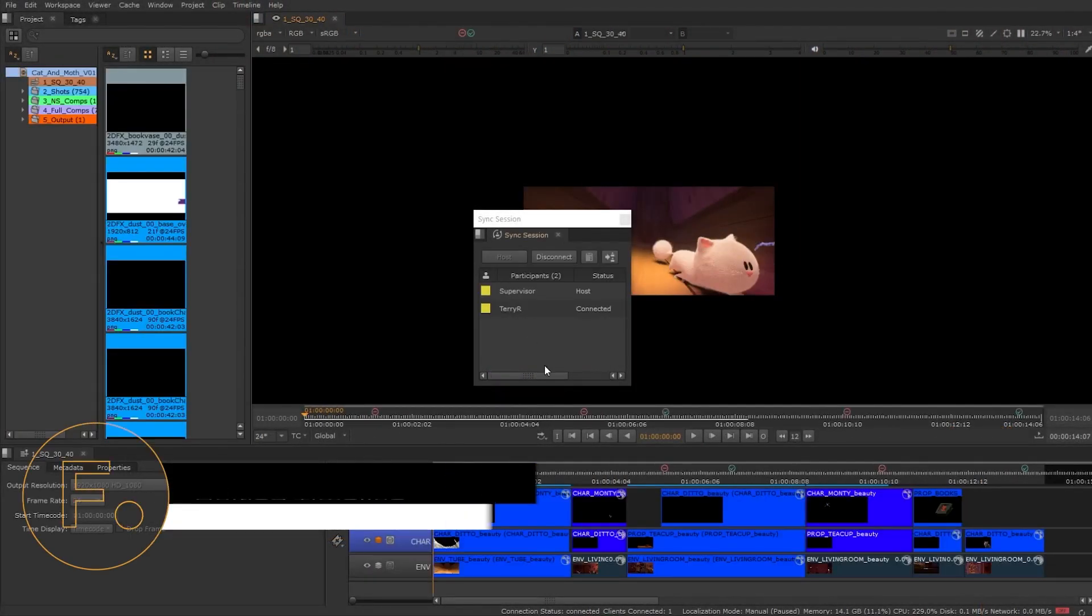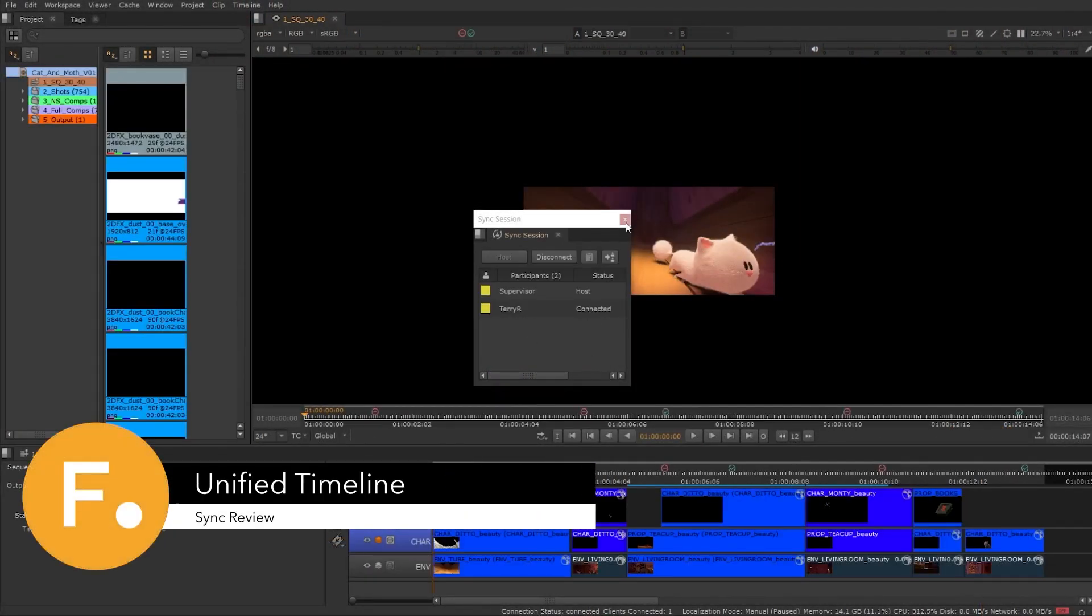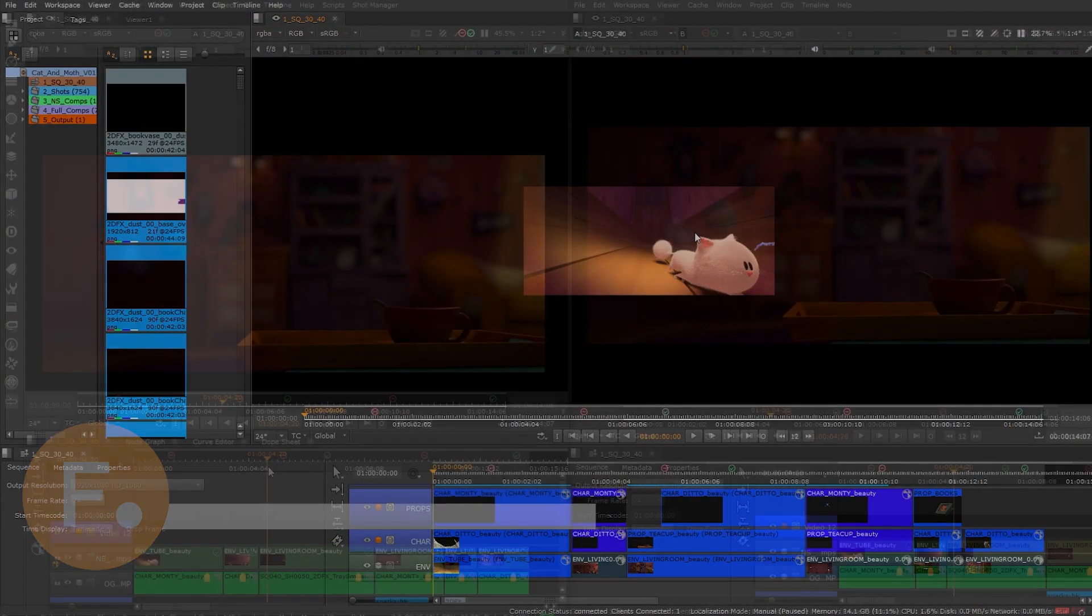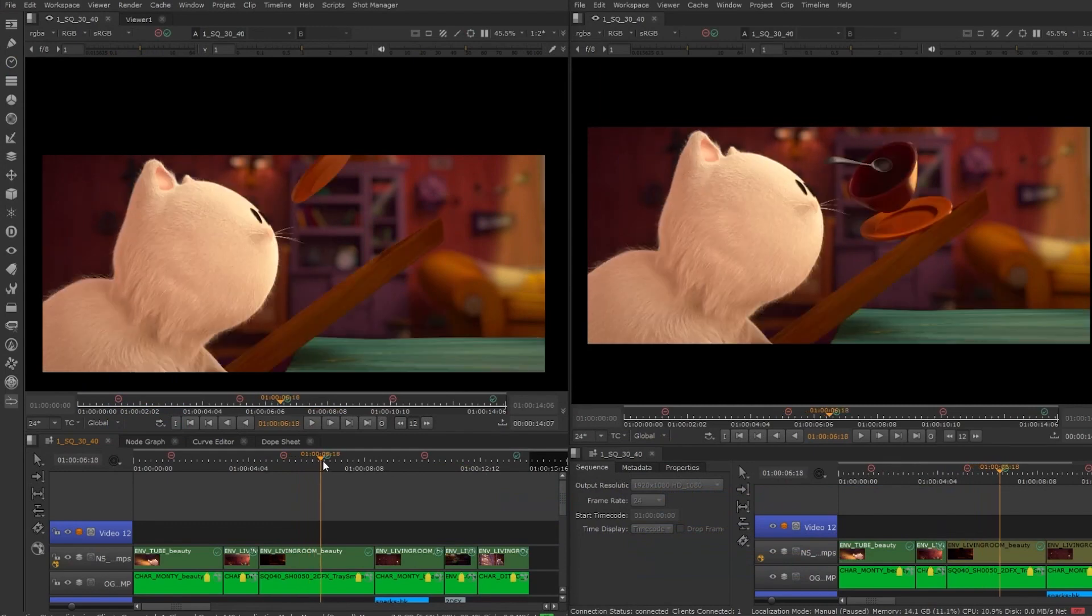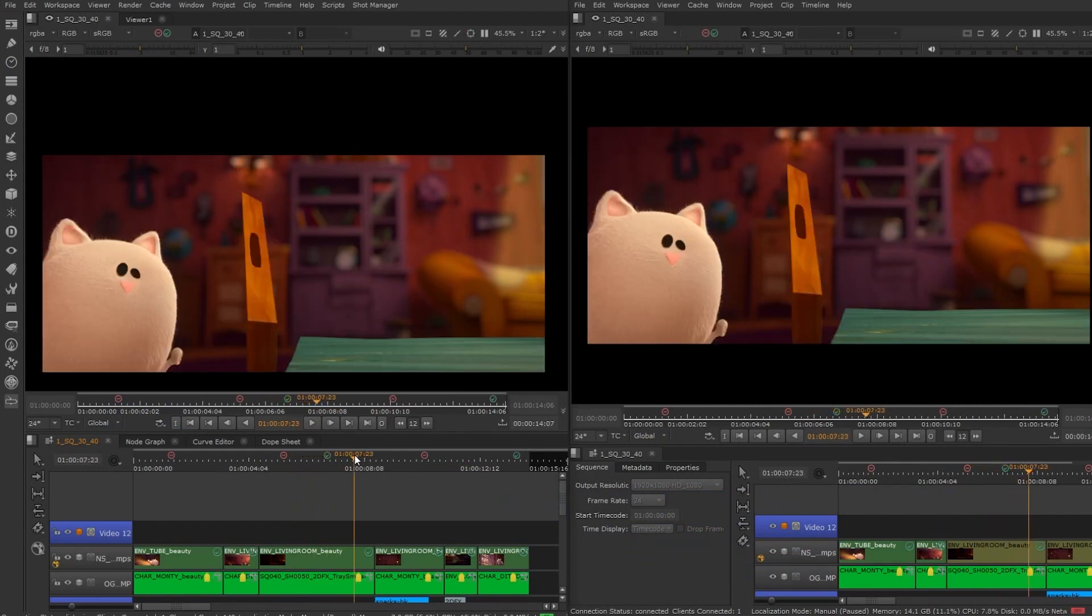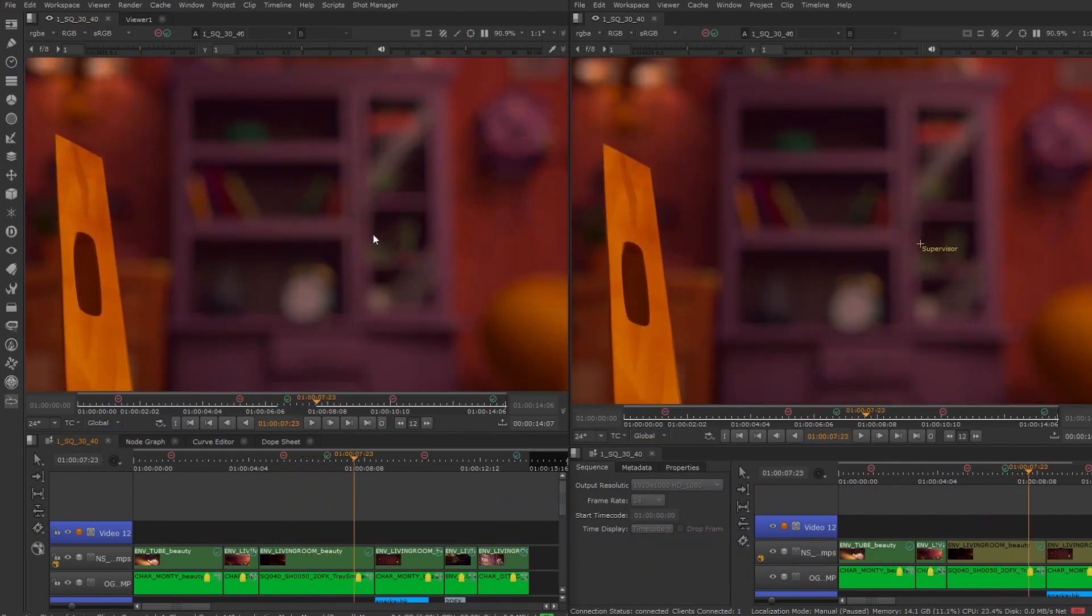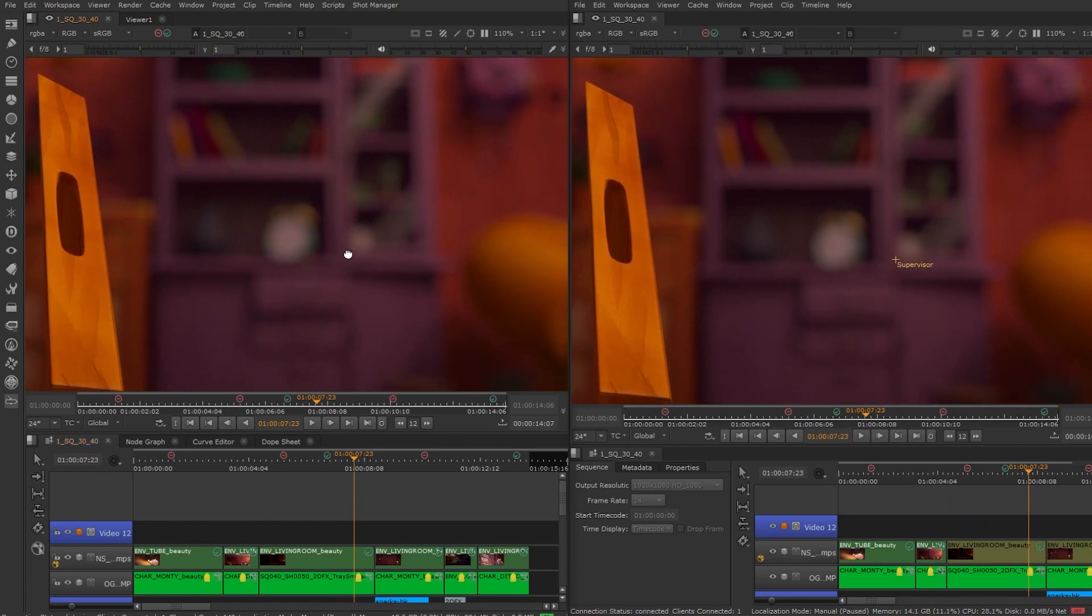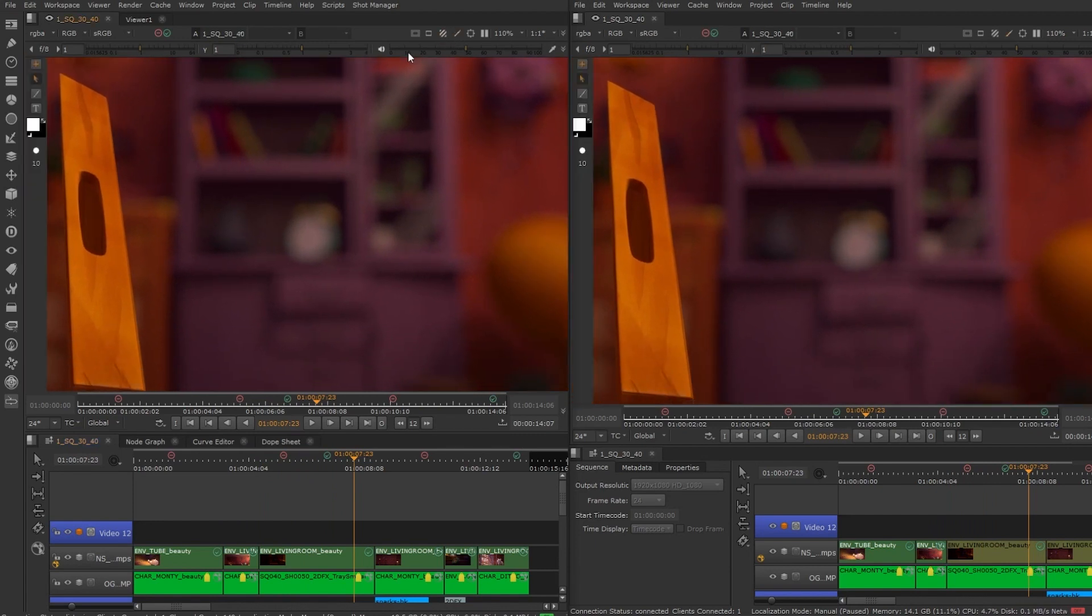HeroPlayer can host or connect your timeline using the sync review feature. An unlimited amount of users can join a session and collaborate on a sequence. You can also connect to a Nuke Studio or a Hero project and be part of a team review session.